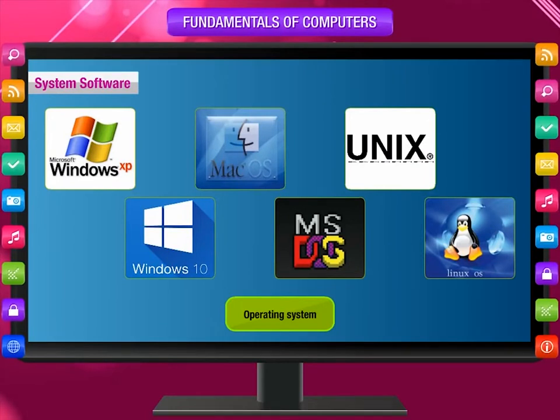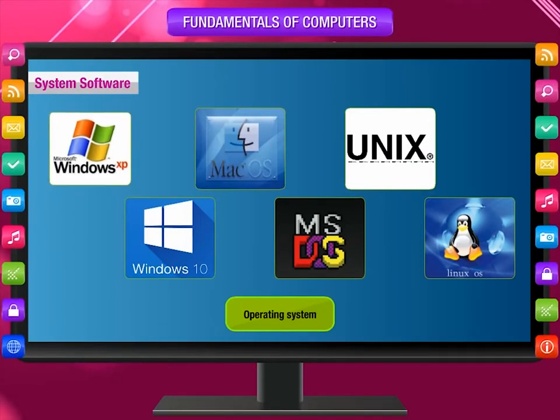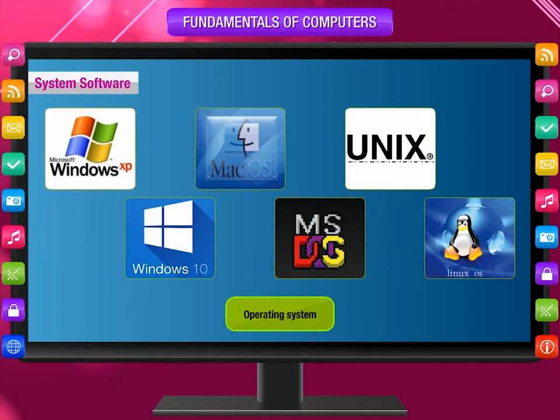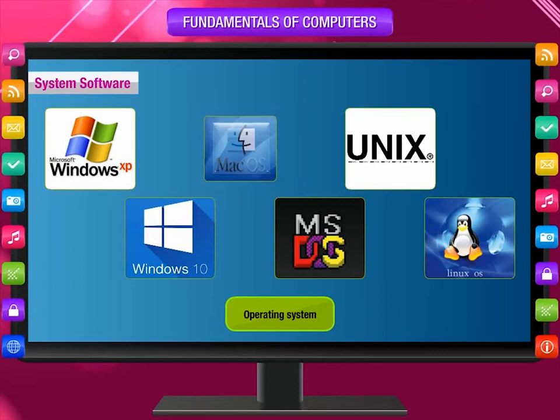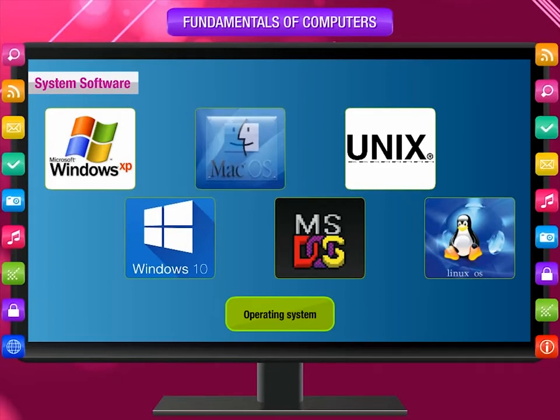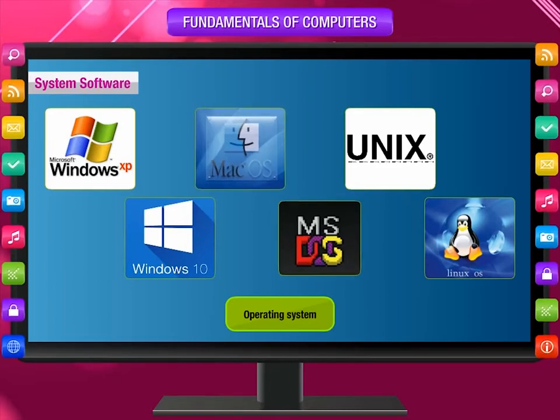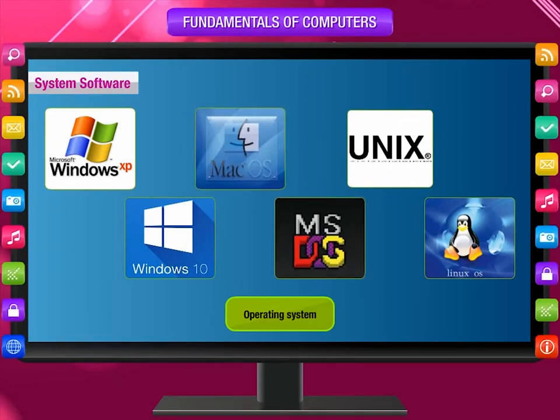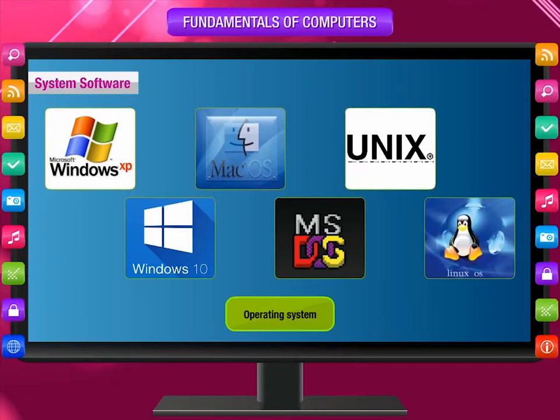Examples of operating systems include Windows XP, Windows 10, Mac OS X, DOS, UNIX, Linux, etc.